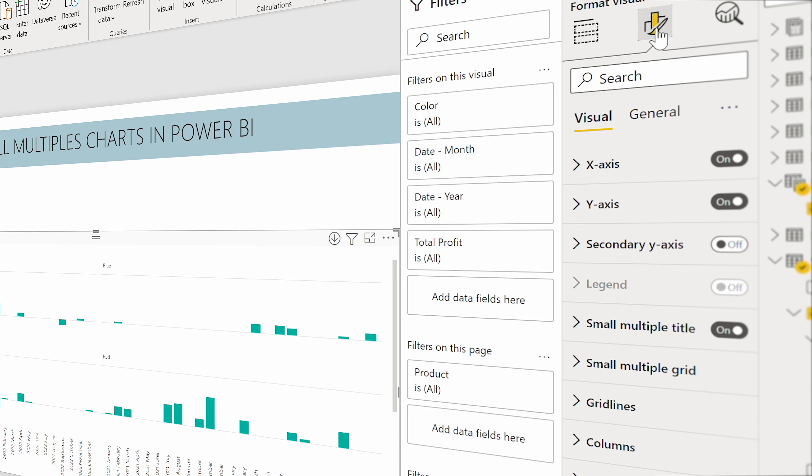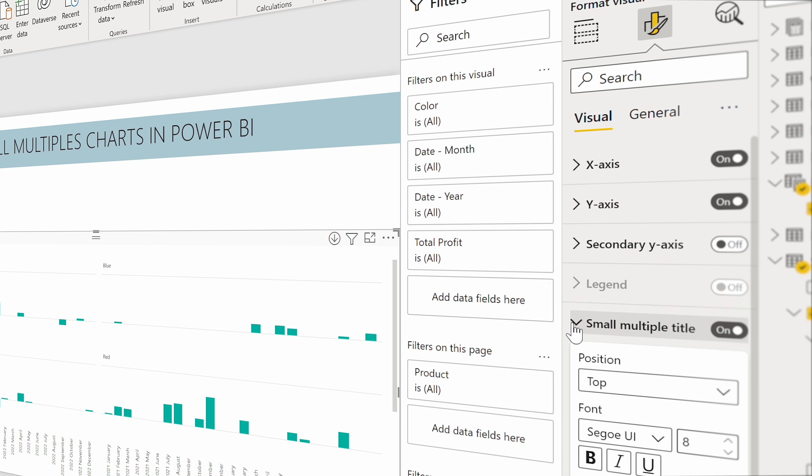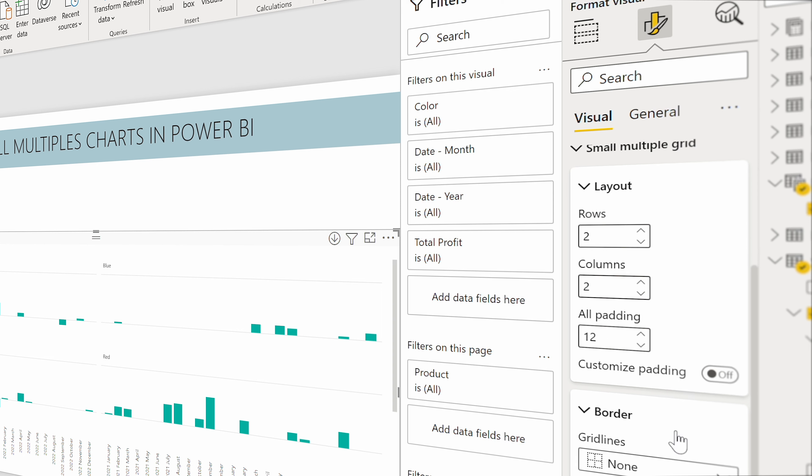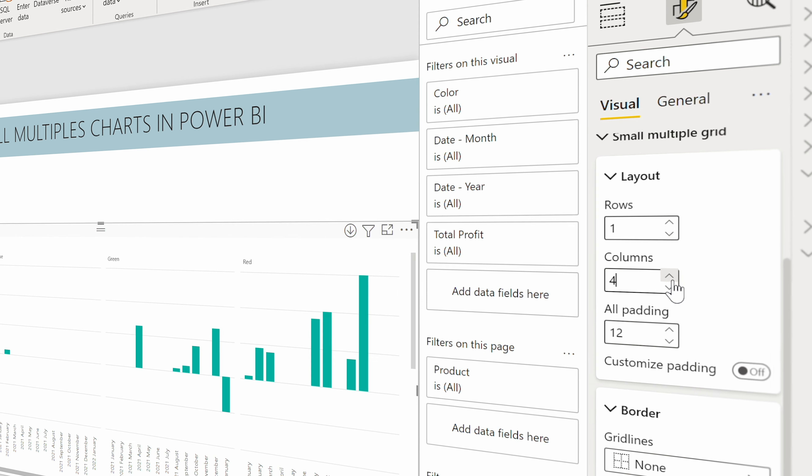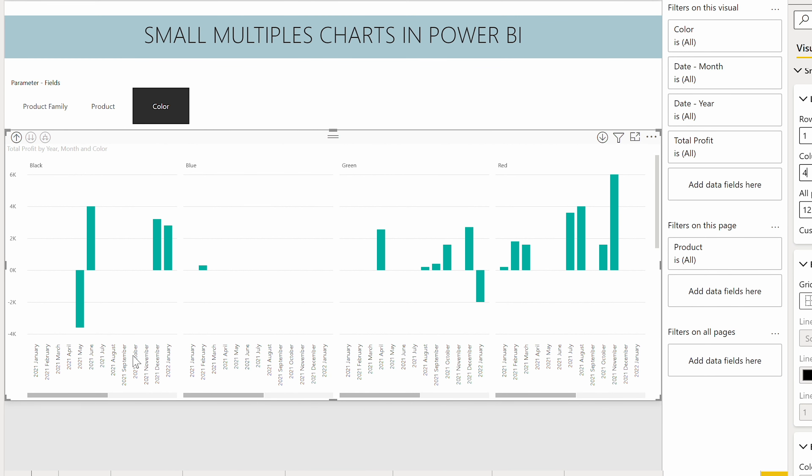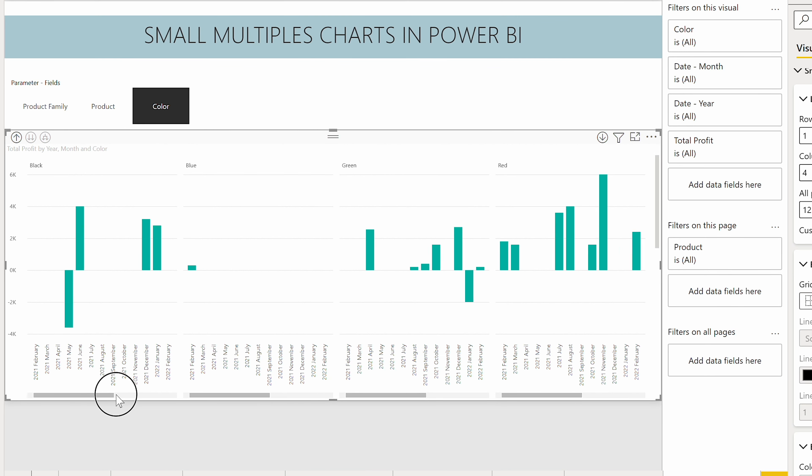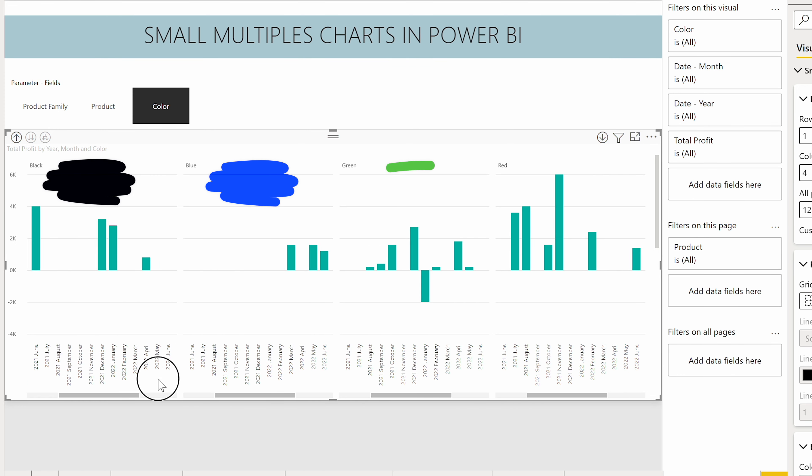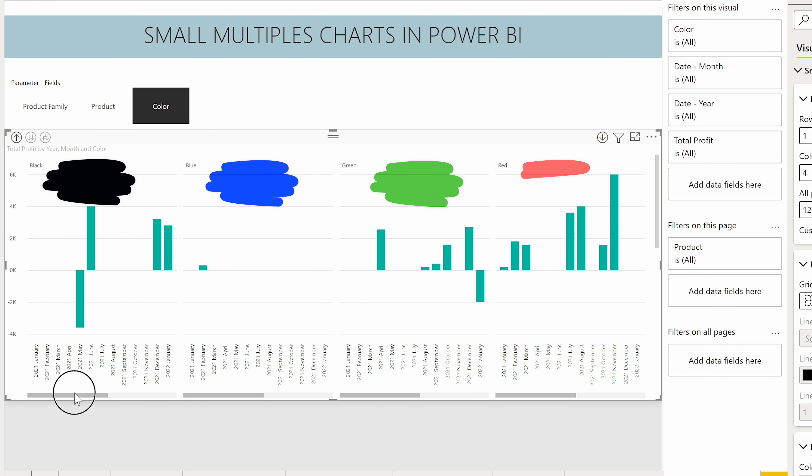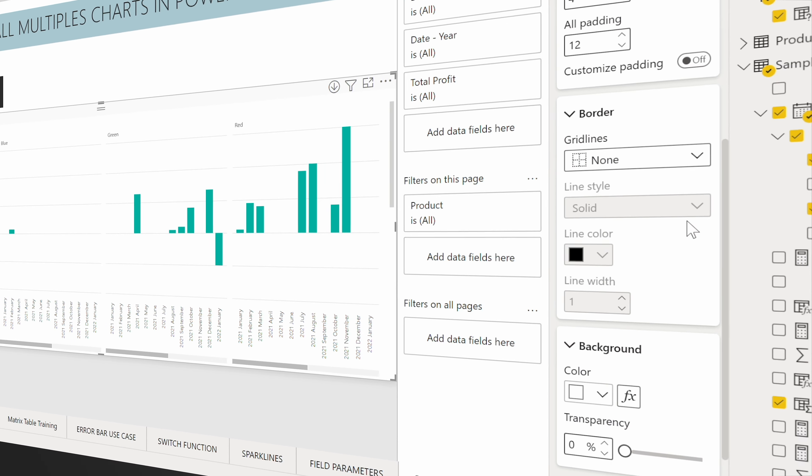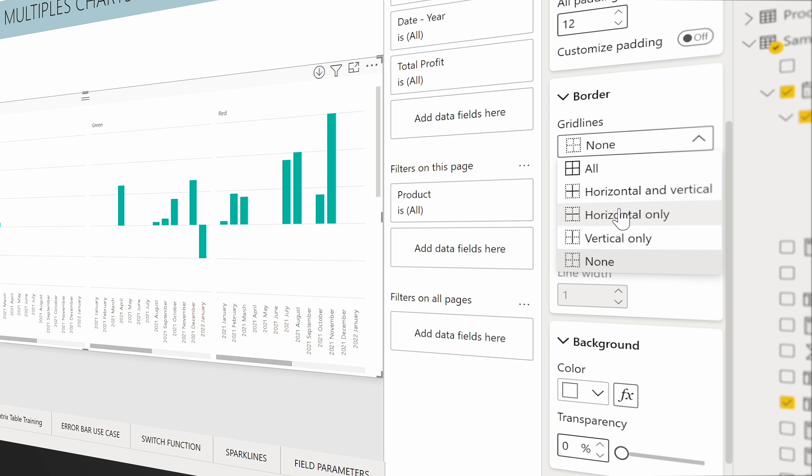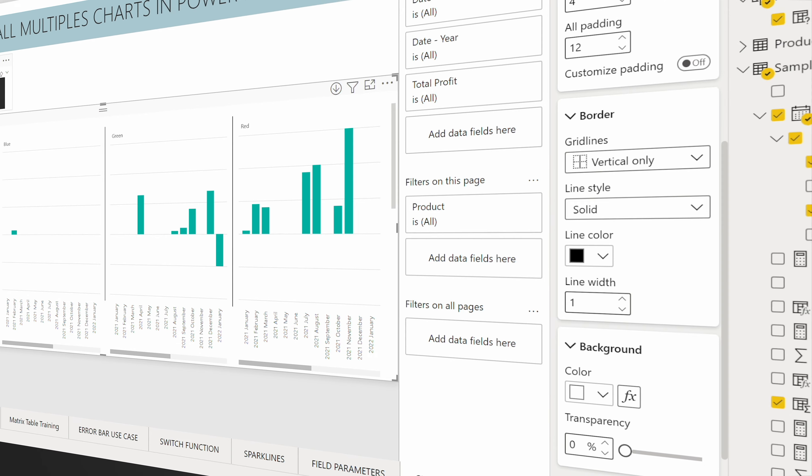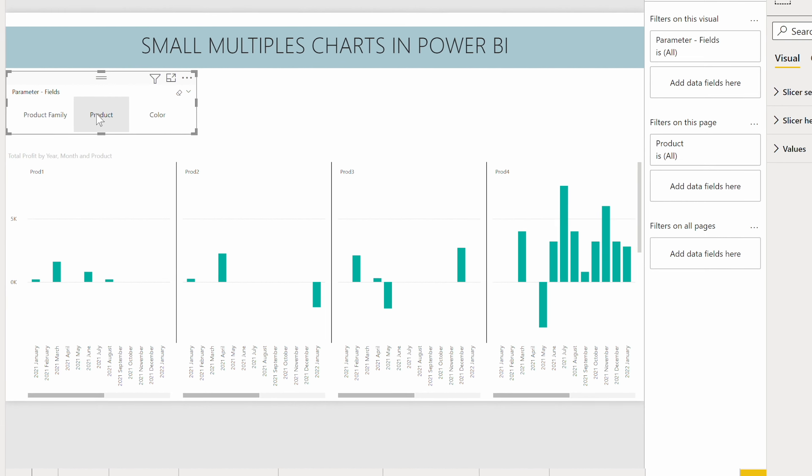Now to make it more visual to you, I'm going to format this. So I go to the format visual and I'm going to the small multiples top grids. So how many rows do I want? Say I want one row and I want four columns. So this way you can see that I have four different colors and you can see the data down there: black, blue, green, red.